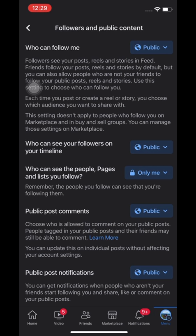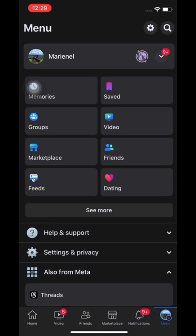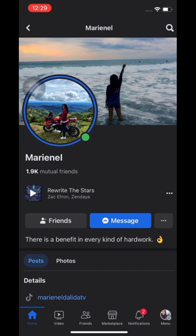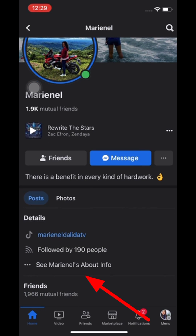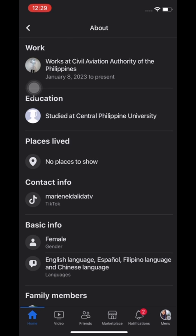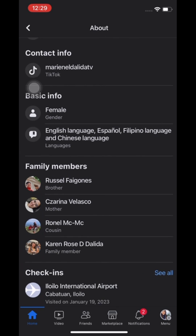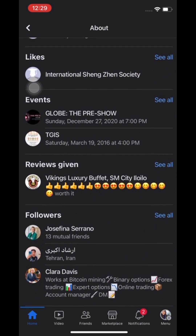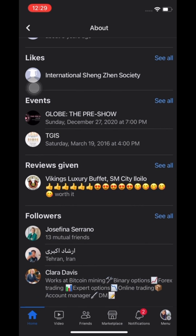When done, let's try to see again if it can't be found anymore in our about info. As you can see, the following is already hidden and nobody can find out anymore who you like and follow. Thanks for watching.